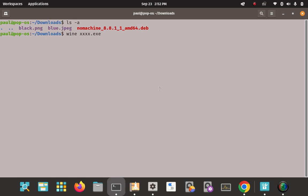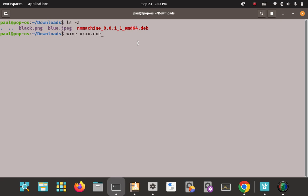One last bit of advice: go to the WineHQ AppDB — I'll post the link in the video description. There's an AppDB tab on the WineHQ webpage where you can see the best combination of Wine version for whatever .exe program you're trying to run. You might need to use an earlier version of Wine or change your program's version. That's the Wine Application Database — use it to make sure you get the best Wine version for your specific .exe program.